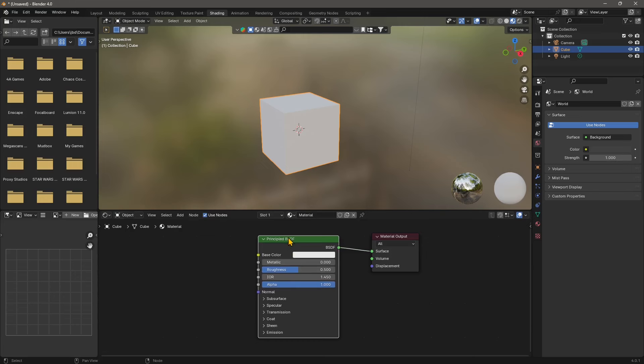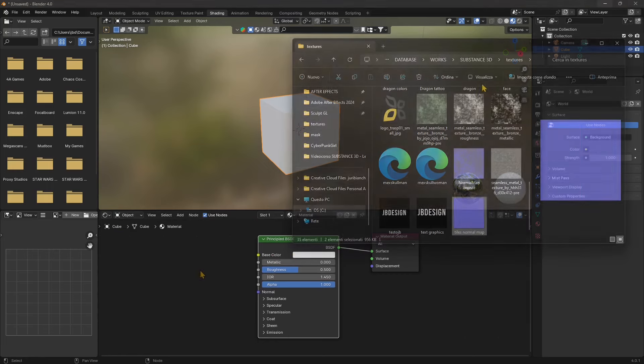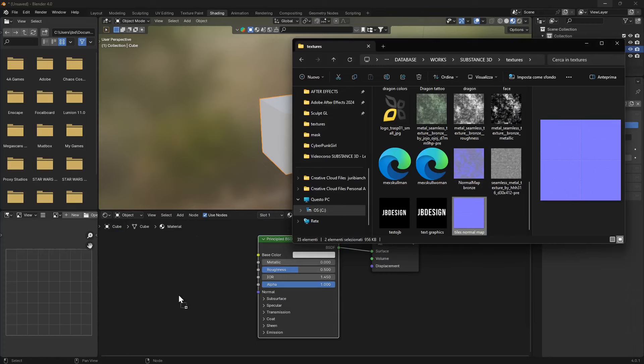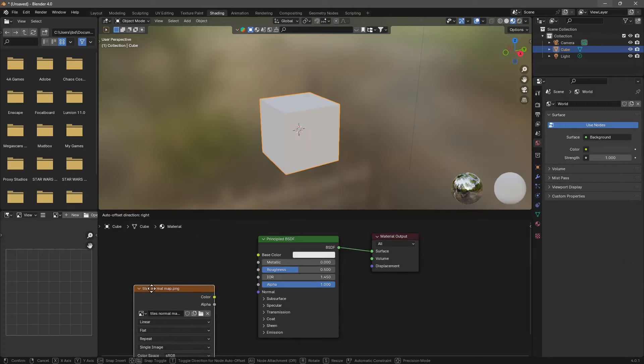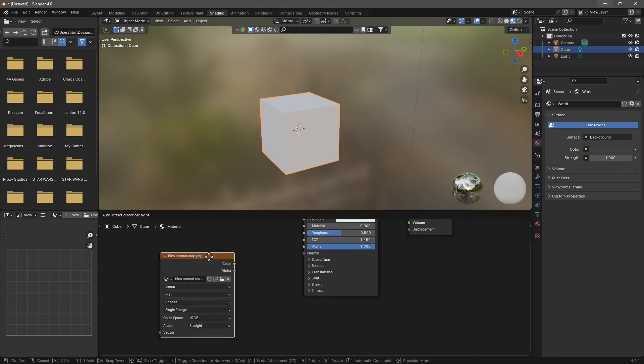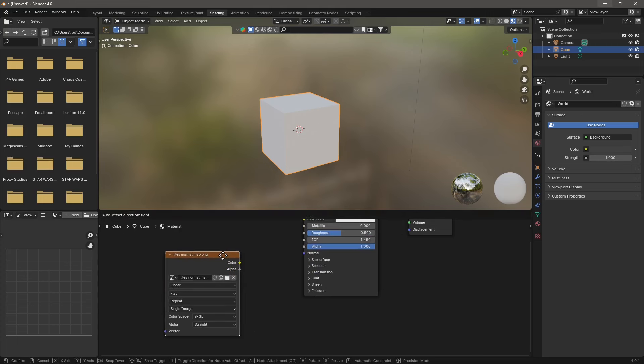Now if we want to create quickly some texture here we can just drag and drop from the folder. This is the folder where I saved my normal map. I'm just going to click and drag that inside the editor and you can see it automatically creates a texture node.